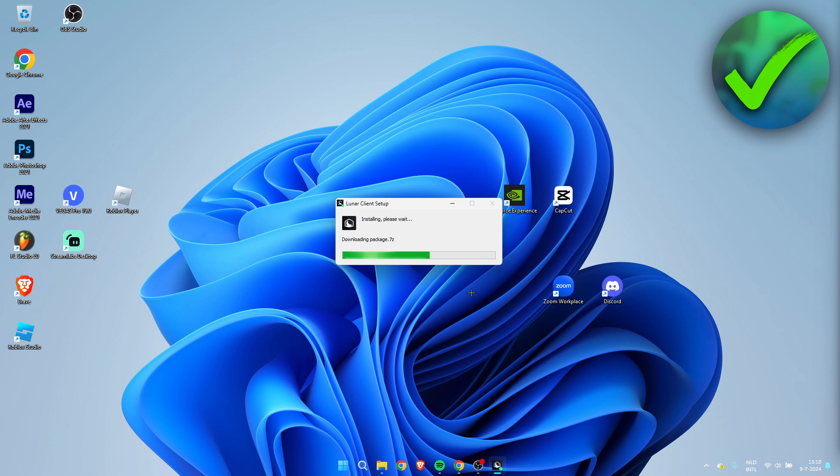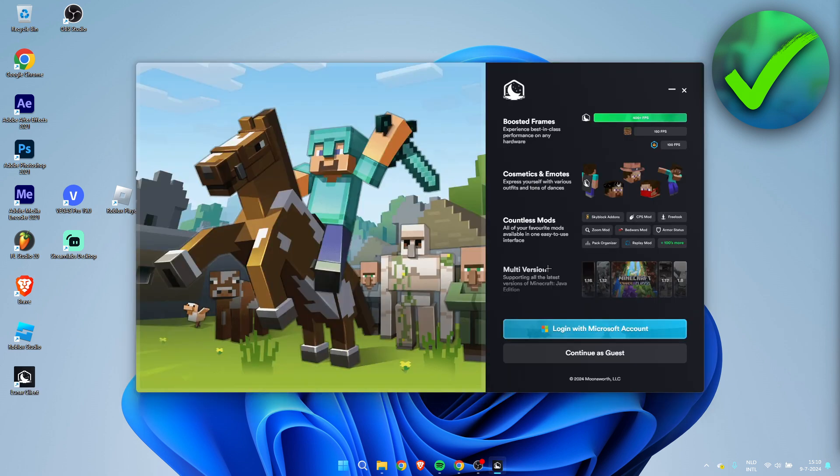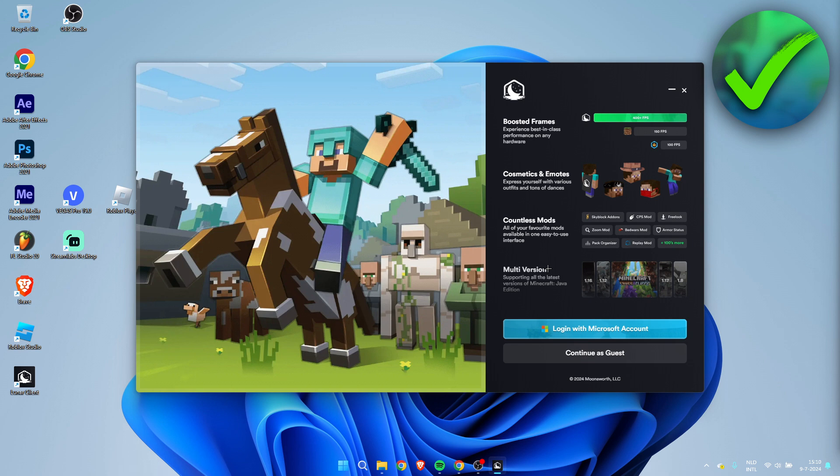And there we go. Once it is done installing, this is now what will pop up. So here it says login with Microsoft account or continue as guest. Now I always recommend to just immediately log in with your Microsoft account so that's what I'm going to do.